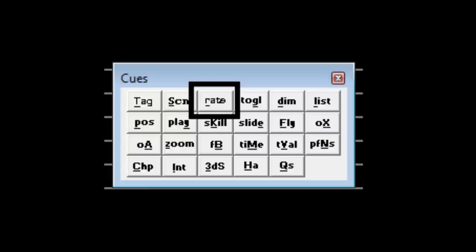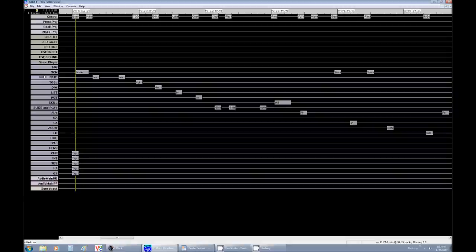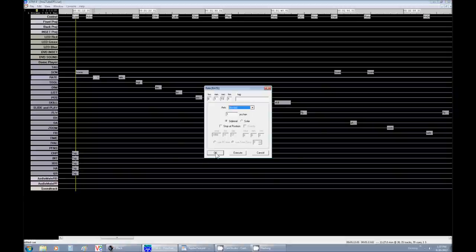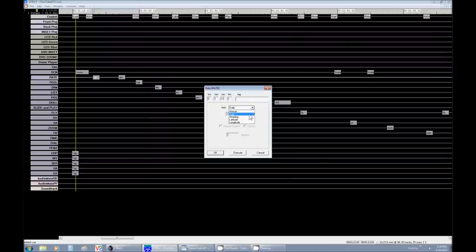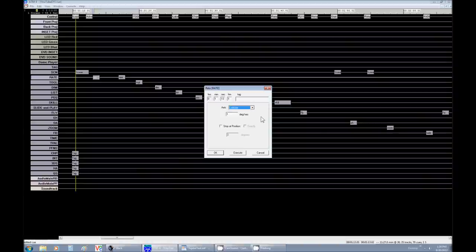Next is Rate. Now Rate allows us to choose the tempo in which we want certain movements to happen. At this pull down menu, you have five options. Annual moves the date forward. Daily moves the day forward. Heading will change which direction is in front. Latitude moves from pole to pole on the Earth. And Longitude actually does the same thing as Daily, so I never use Longitude.